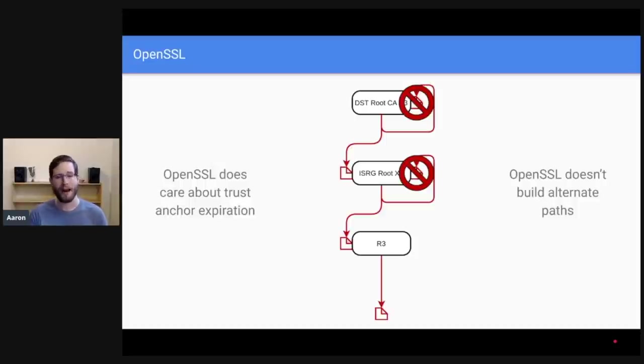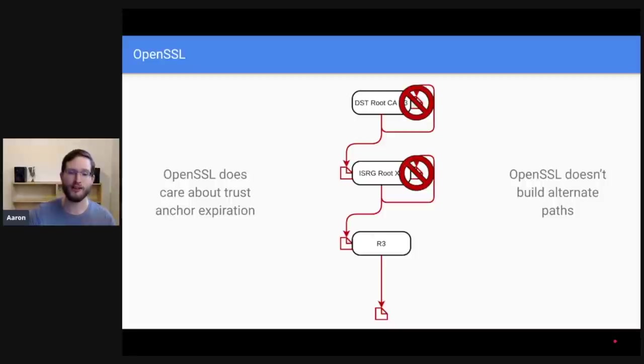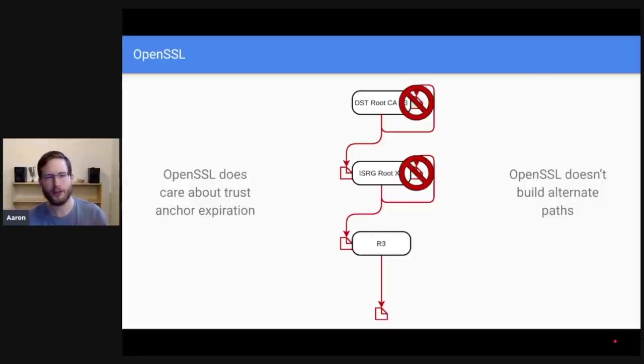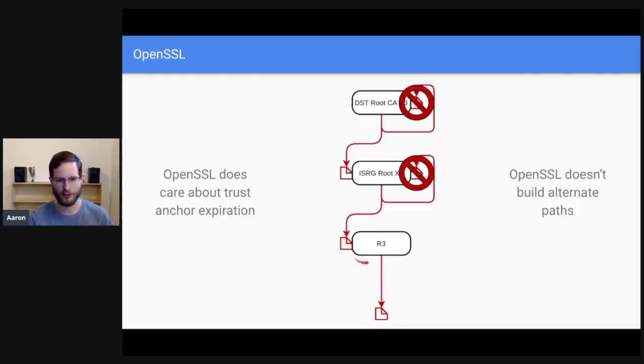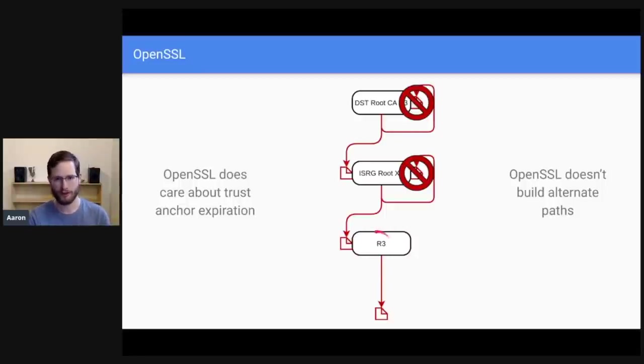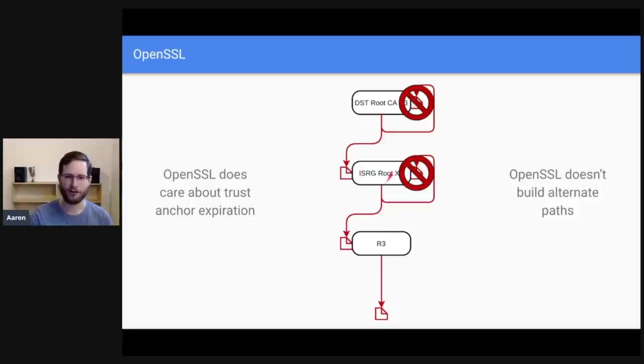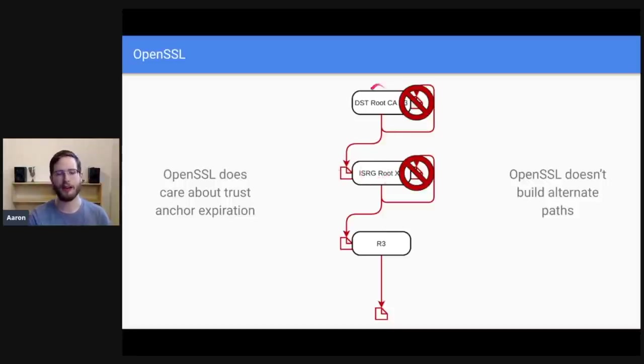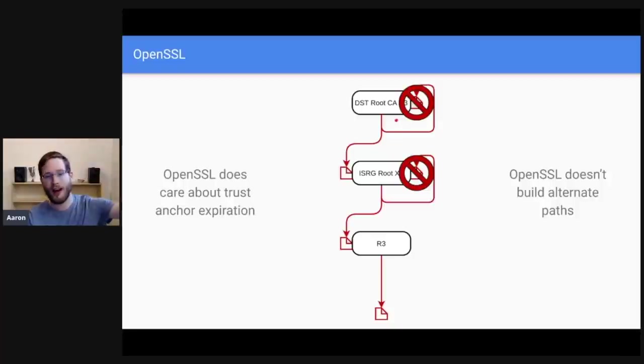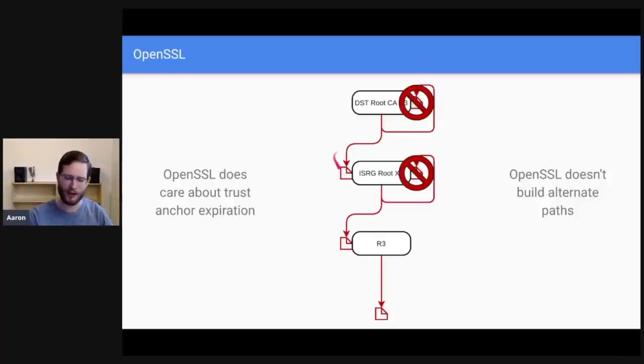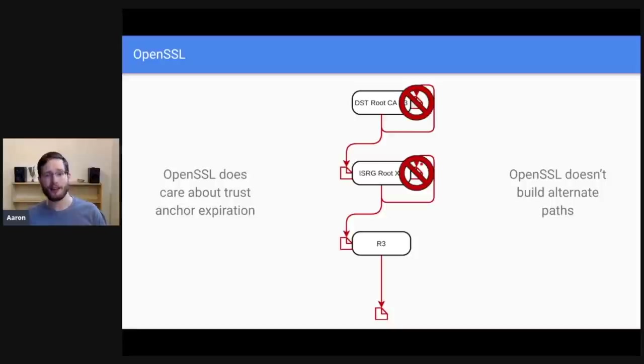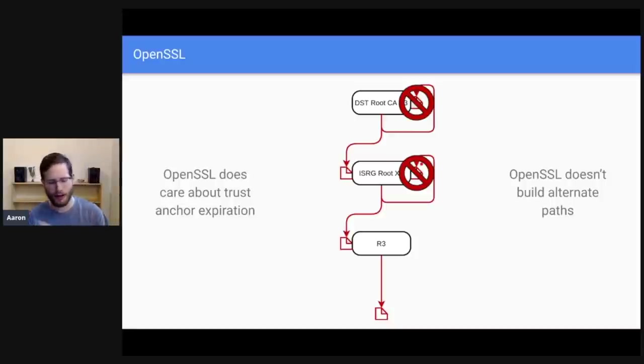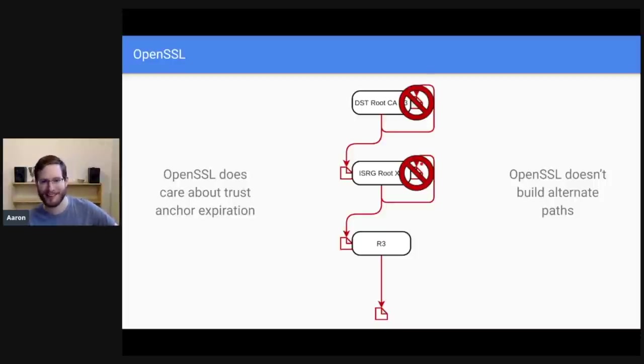You can imagine a world where you hand OpenSSL this chain of certificates and say, hey, OpenSSL, please verify that I trust this for me. And you would say, oh, well, here's the leaf certificate. It says, well, here's another certificate. It says I'm trusted by R3. Oh, well, here's an R3 certificate. It says I'm trusted by ISRG root X1. That says I'm trusted by DST root CA X3. Oh no, I don't trust DST root CA X3 anymore. It's expired. Let's go try something else. Oh, look, I have a different version of ISRG root X1 in my trust store as well. And it's not expired. Great. Sorry, that first chain didn't work out, but this alternate one did. And that's awesome. OpenSSL doesn't really do that. OpenSSL just takes whatever chain you have and says, do I trust this?